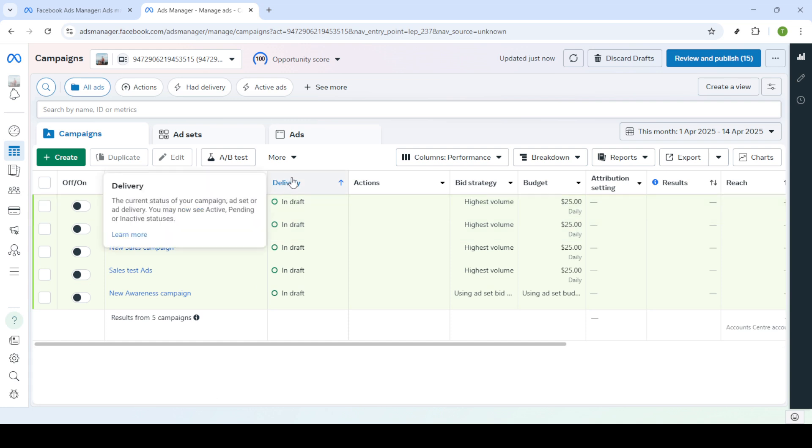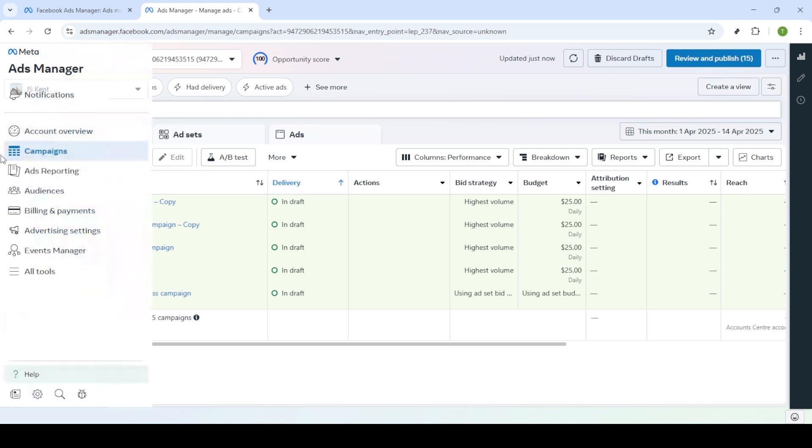Once inside, locate the menu on the left that lists several options. Navigate to the campaigns dashboard. This is where you will find all the active and past campaigns you've managed. From here, we want to focus on utilizing ads reporting.